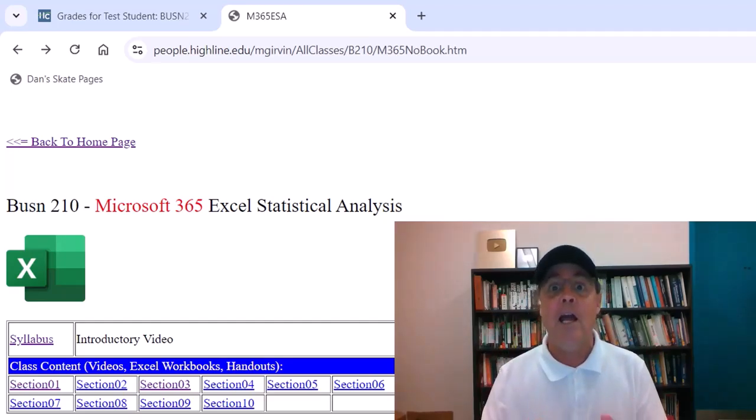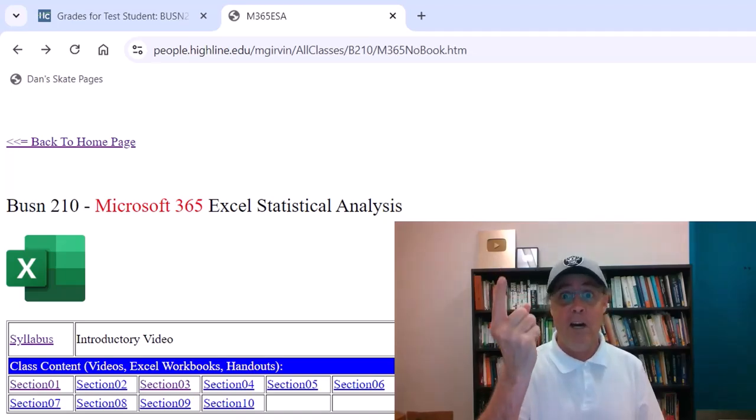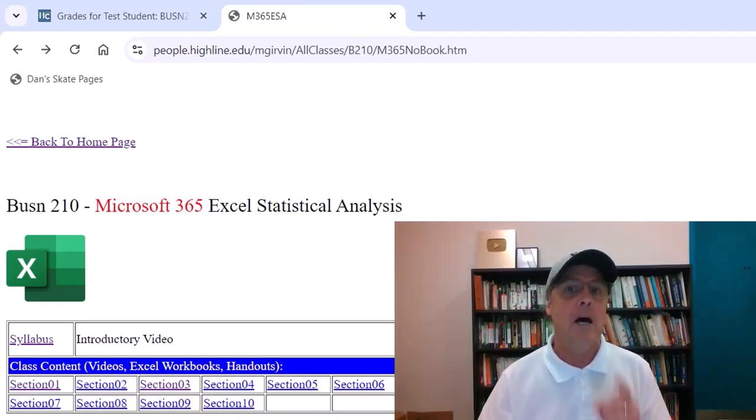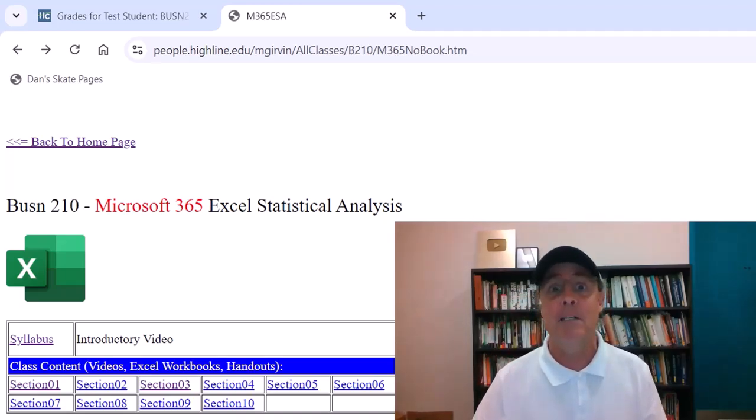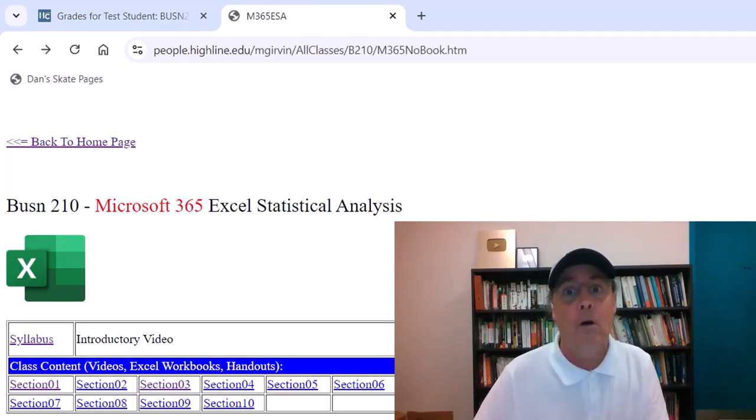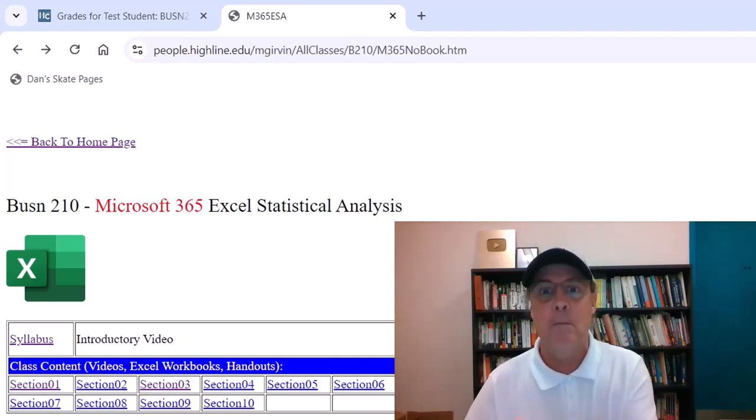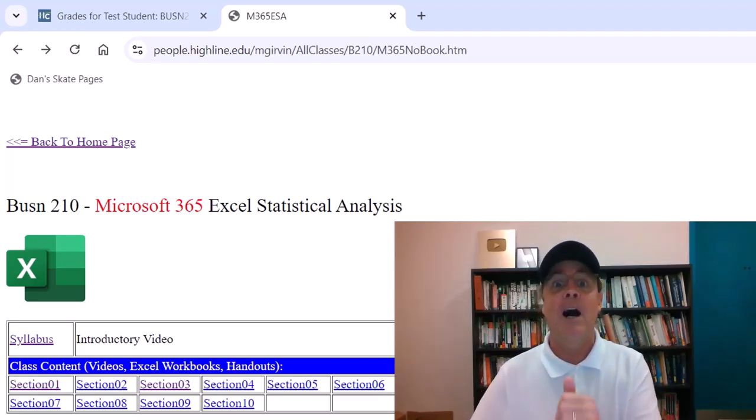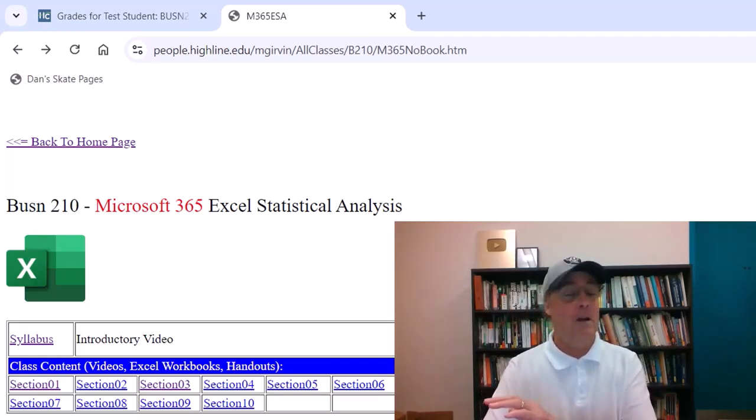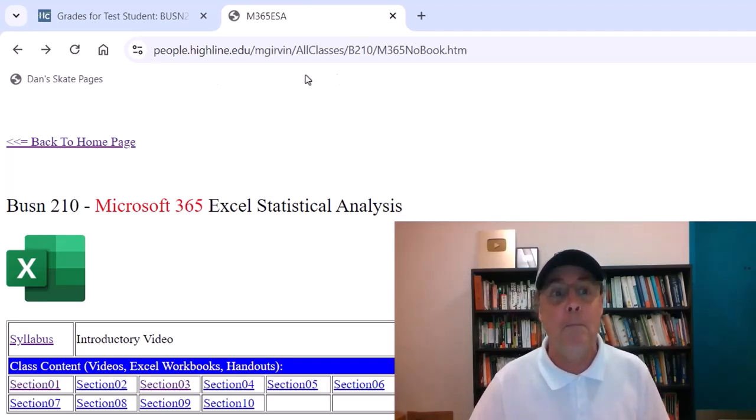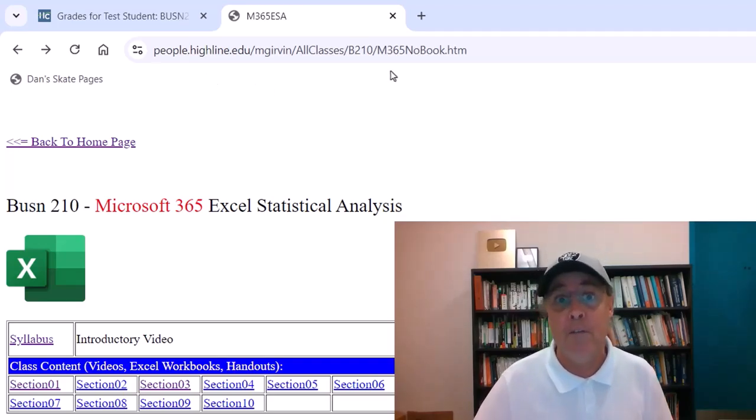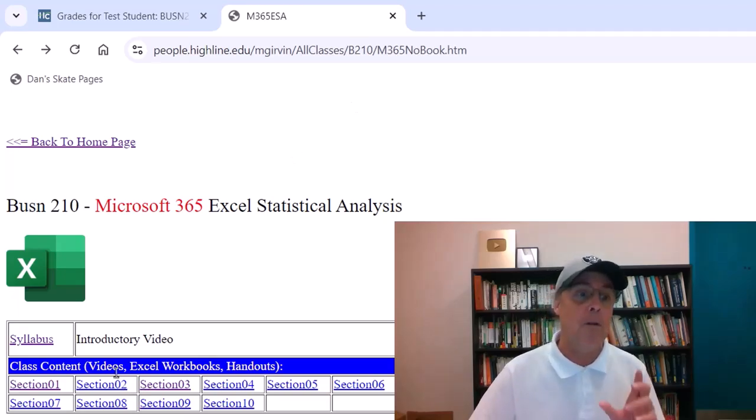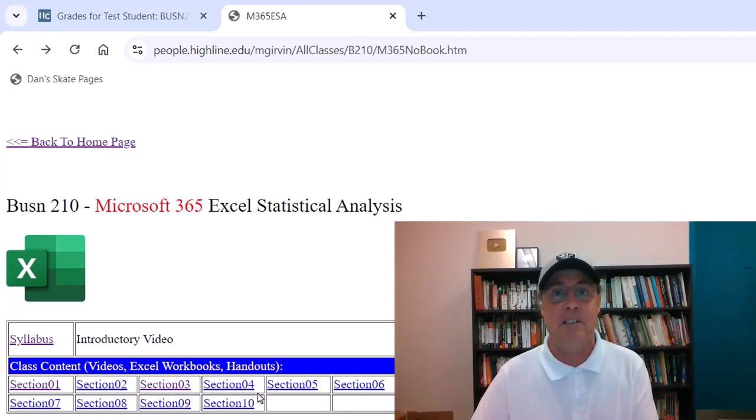Excel makes doing statistics fun and easy. Not only that, you don't have to buy a textbook for this class. You don't have to buy a textbook code to get into the textbook's website. I create all the content. I made the website here, created all the lecture videos, Excel workbooks, handouts, and tests.